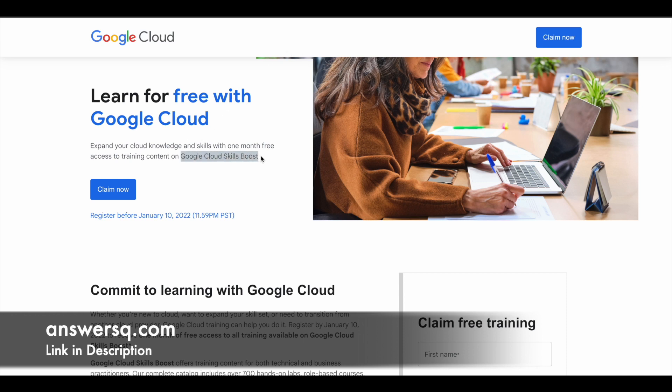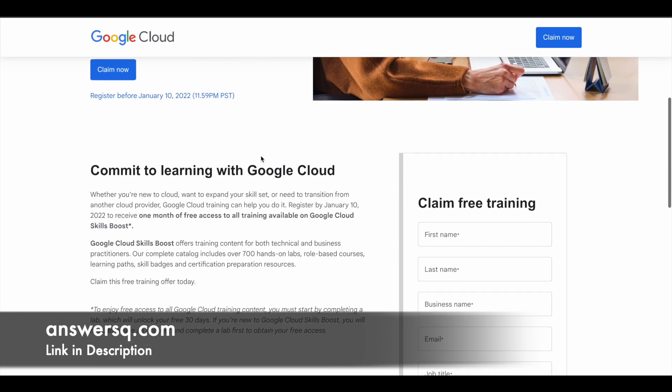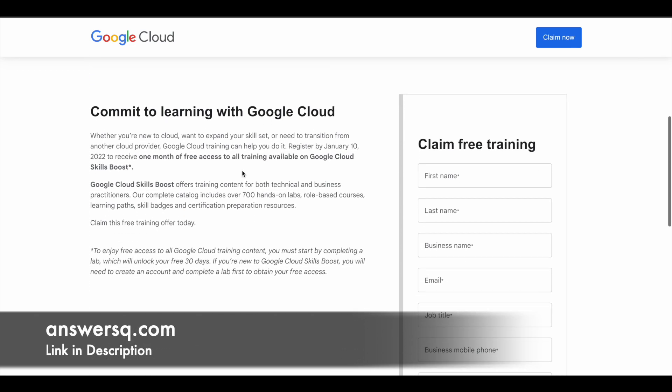If you're wondering what Google Cloud Skills Boost is, it's a training platform inside Google Cloud in which you'll get access to more than 700 hands-on labs.